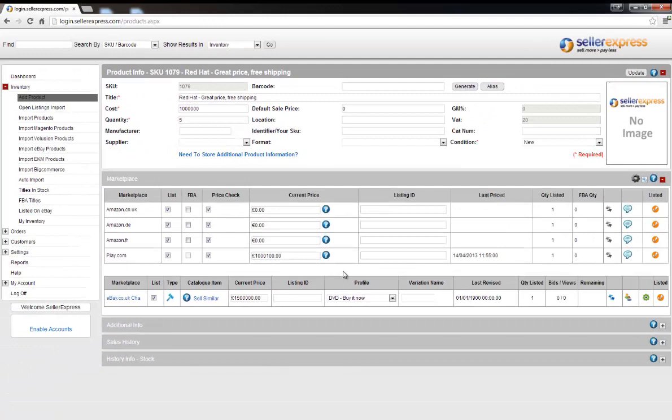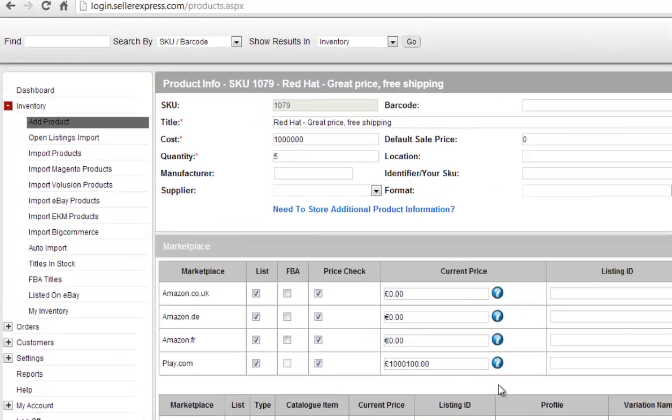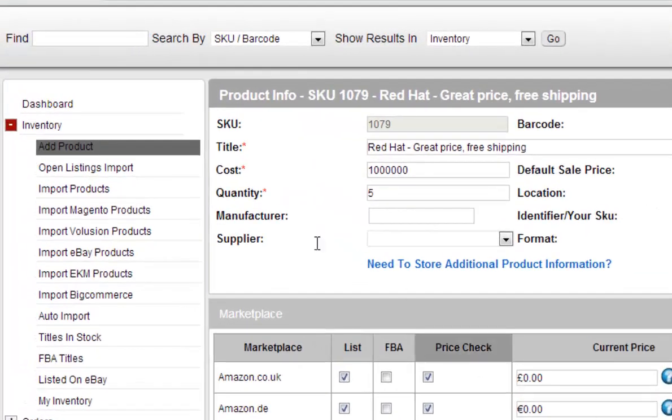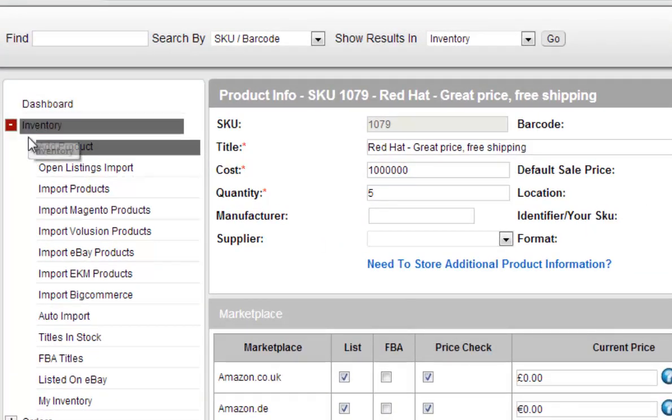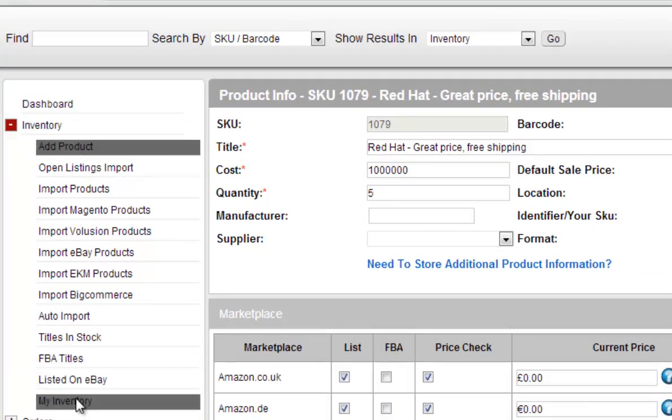If you've already got your products listed on Seller Express because you've been selling them on another marketplace or web store, you can set them to list in bulk. To do this click on inventory then my inventory.